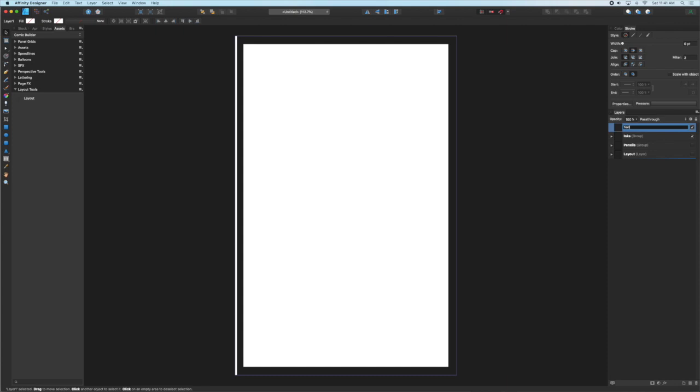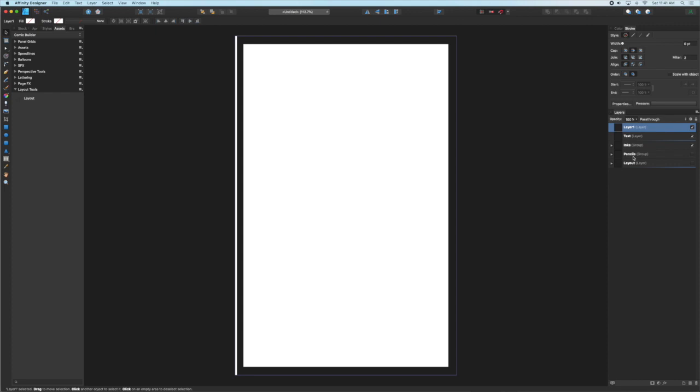You can do these in a different order, you can restack them. The beauty of these groups is that they're easy to move around. But by putting them on top of the inks I'm going to guarantee that the text sits on top of all the artwork. So the lettering group will include both a text layer and an effects layer for sound effects.